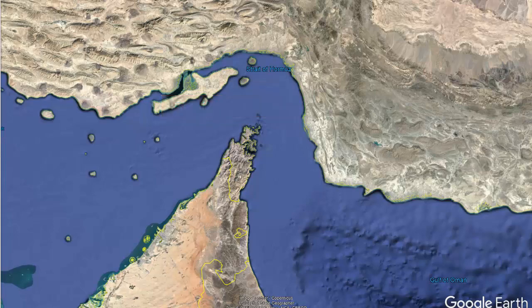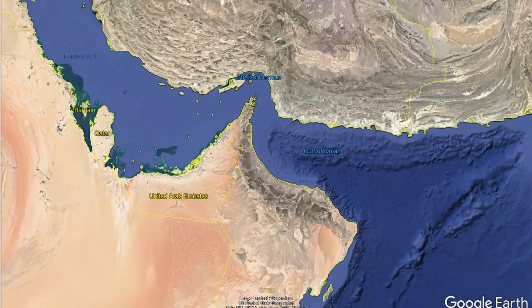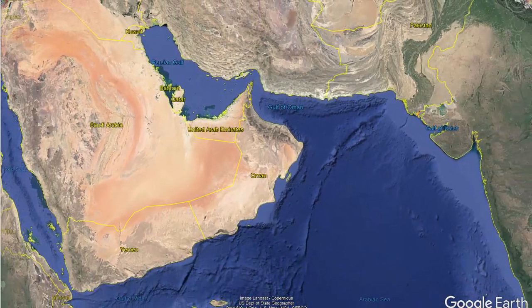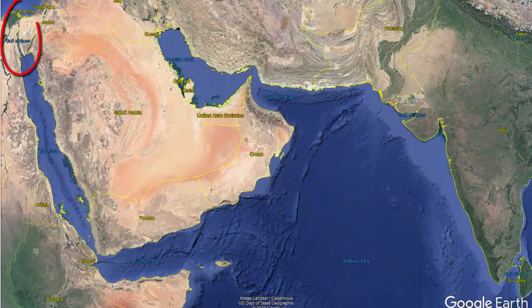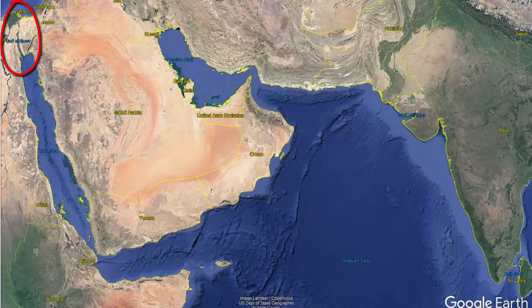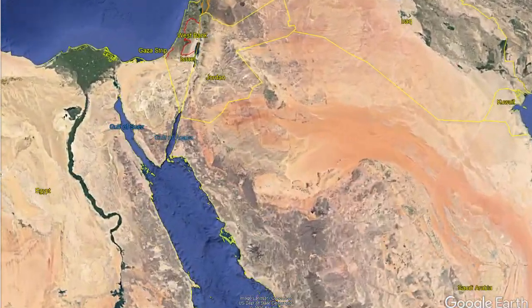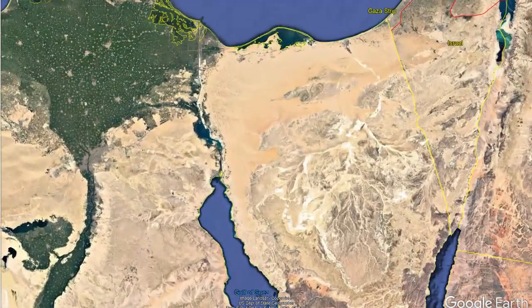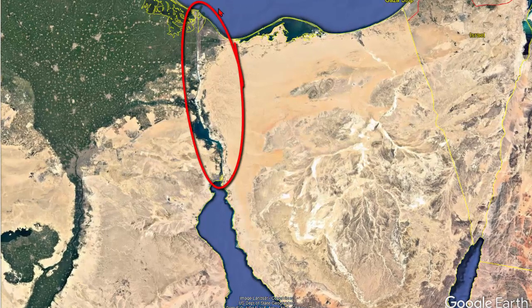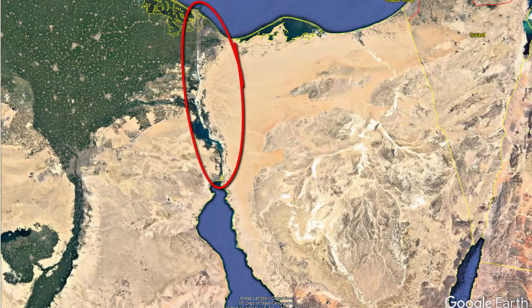There's another important waterway here as well. A canal was built connecting the Mediterranean Sea with the Red Sea in Egypt, and this is called the Suez Canal. On one side of the Suez Canal is the Mediterranean Sea, and on the other side is the Red Sea, which connects with the Indian Ocean and allows Europe to trade with Asia.